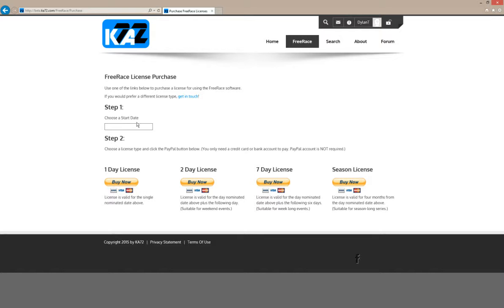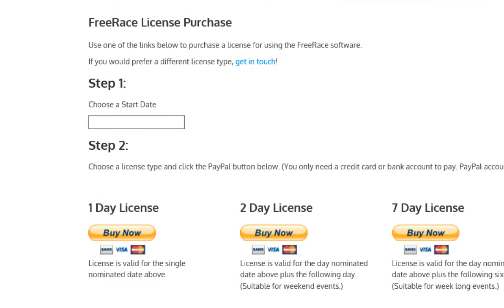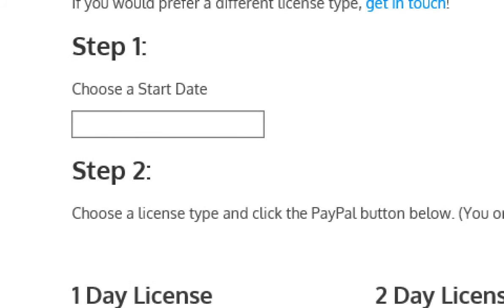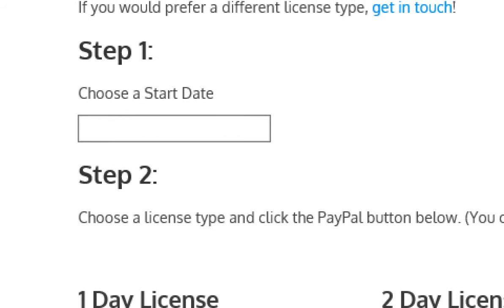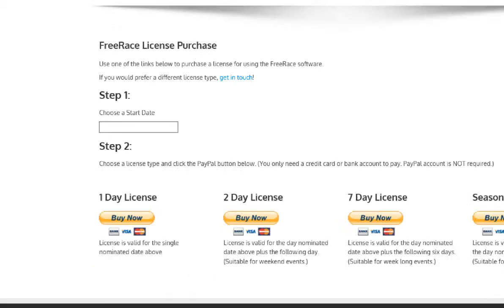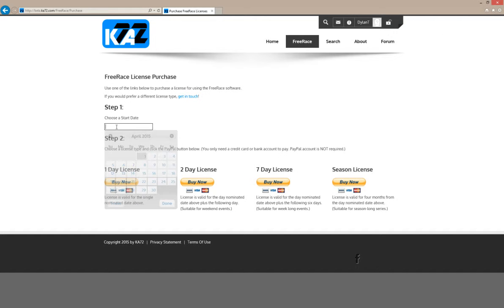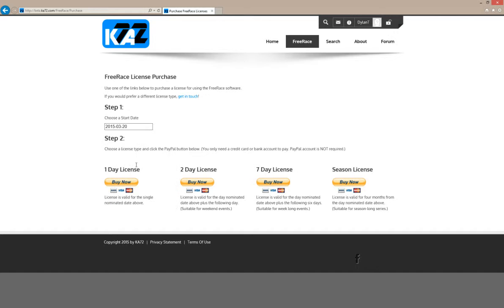Here we see the license options that are available. The first thing to note is that you need to type a start date. The start date is the date the event's going to happen on. If you're just having a single event on a particular date, just type that one date into this field. Our sample event was on the 20th of March, so I'm going to put that in: 20th of March 2015.